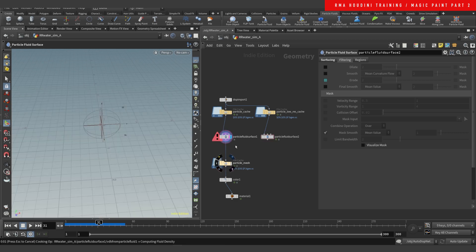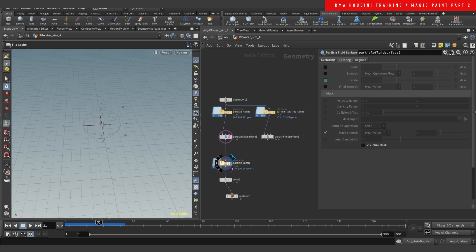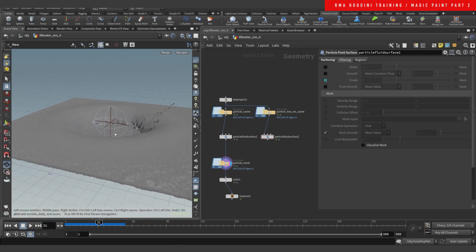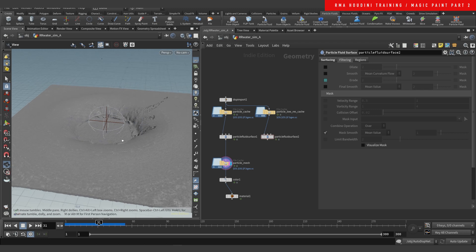You will see here in the cache that the one I had done prior is pretty detailed — it takes a little bit of time to load, but you can see it has quite a lot of detail and it looks really nice.